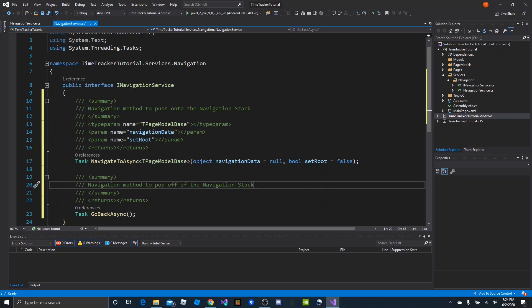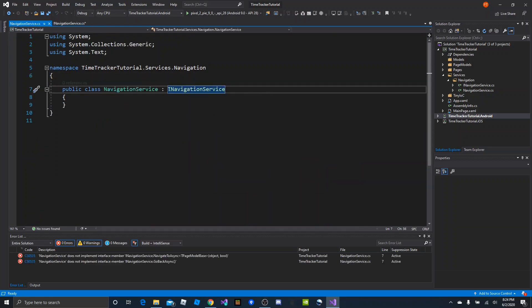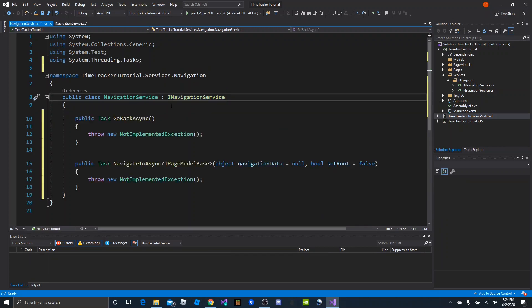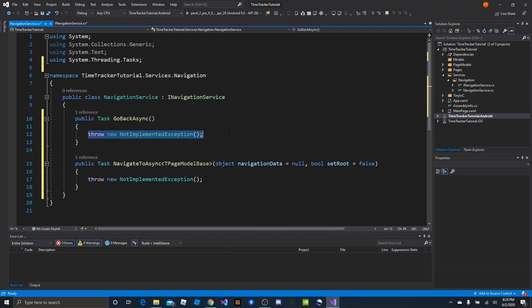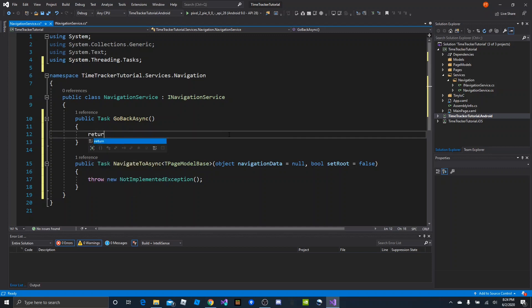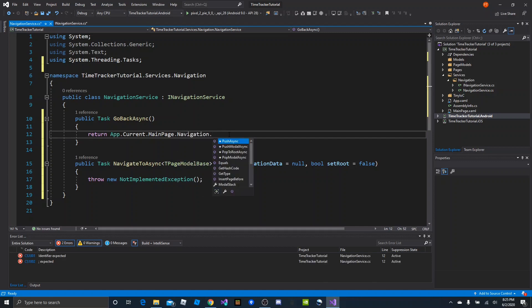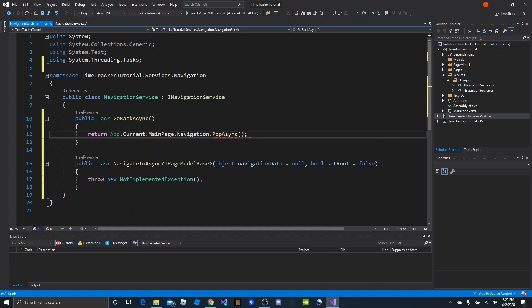We need to provide implementations for each of those methods. We should get a red line error, and if we do the quick fix it'll say 'implement interface' and bring in those two methods. NavigationService GoBackAsync is pretty easy — all we need to do is grab the navigation from the current page and pop async. So we'll say return App.Current.MainPage.Navigation.PopAsync.